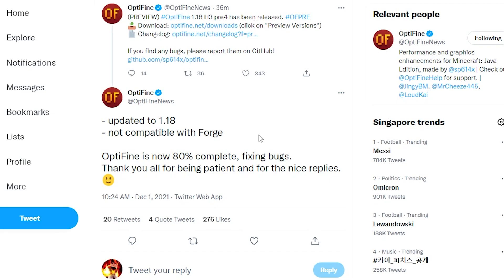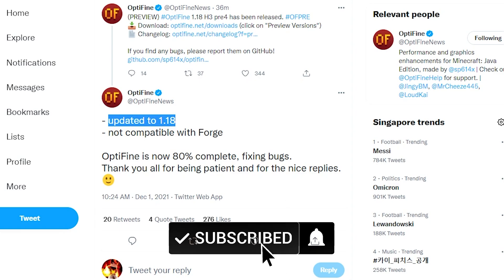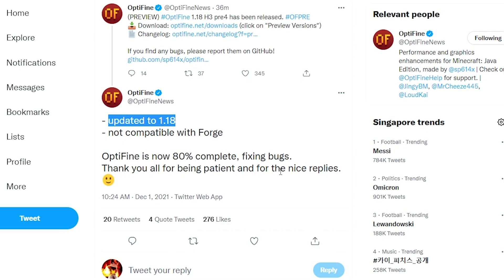OptiFine has just been updated for Minecraft version 1.18, and I'll be showing you how to install it. You can see from this tweet, posted about 30 minutes ago from the time of this recording, that they have released a new version of OptiFine officially updated to 1.18. Previous versions were for a 1.18 pre-release, but this version of OptiFine is for the actual full 1.18 release.